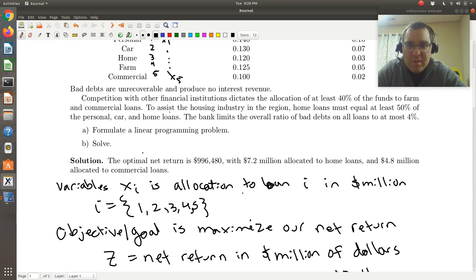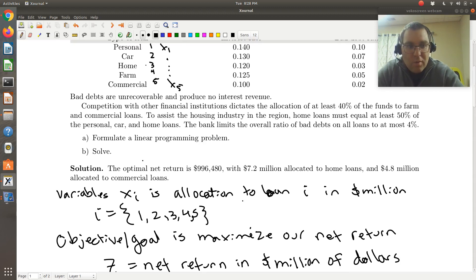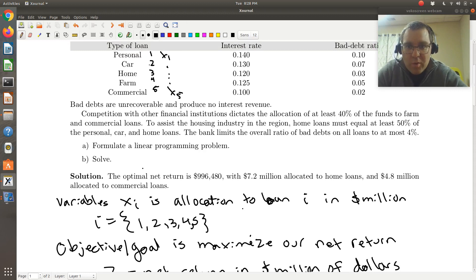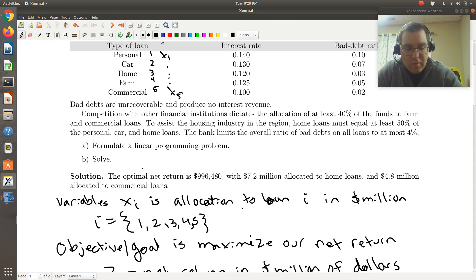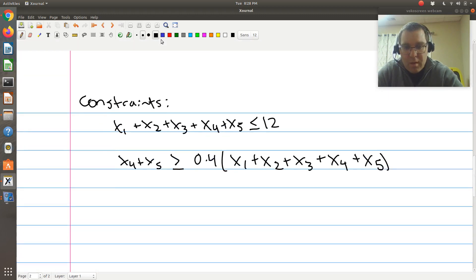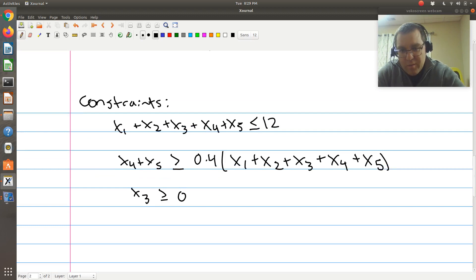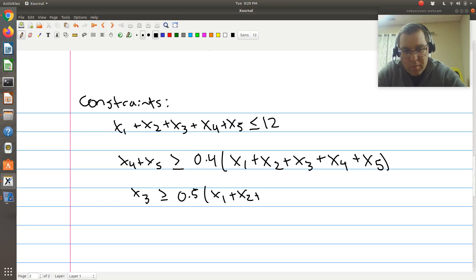Next, to assist the housing industry, home loans must equal at least 50% of the personal car and home loans. Personal car and home loans are types 1, 2, and 3; home loans are type 3. So X3 ≥ 0.5·(X1 + X2 + X3). That's constraint 3.